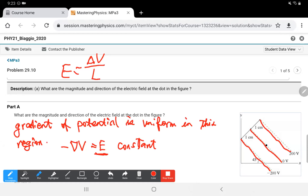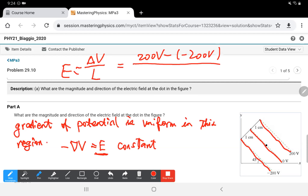Using minus 200 V to 200 V, the change of potential is 200 minus (minus 200) = 400 V. The distance between these two potential lines is two centimeters, so we have 400 divided by 0.02 meters, which gives us 20,000 volts per meter. That's the magnitude of the electric field.